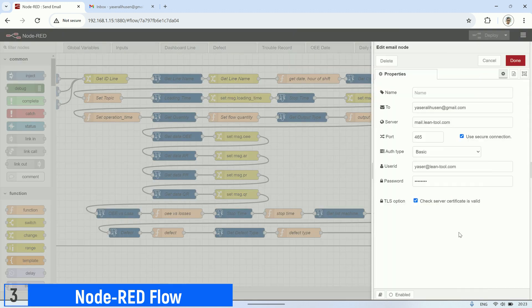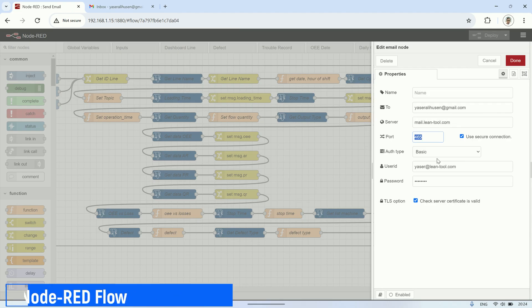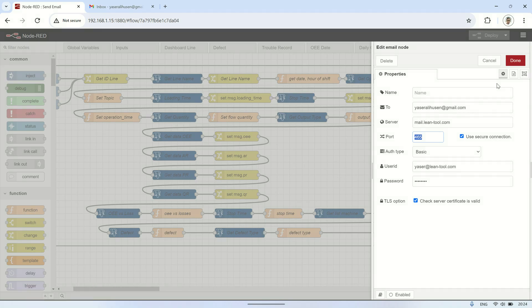This is the email node. In this example, I will send it to my Gmail address from the website's email address. Fill in the server, port, user ID, and password according to the settings on the website's cPanel page.